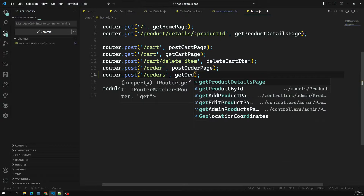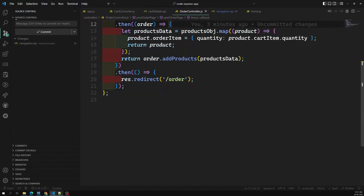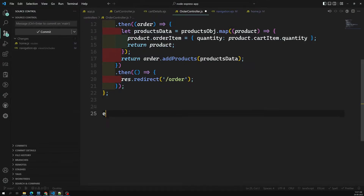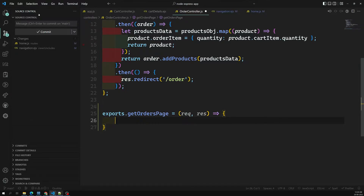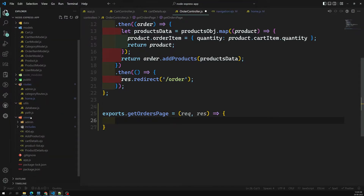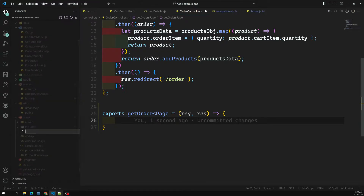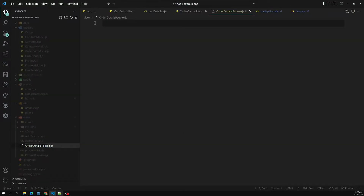I'll go into the order controller and write: exports.getOrdersPage = (request, response) => { }. Now we need to design the orders page. Let's go into the views file and create a new EJS view file called order-details-page.ejs.